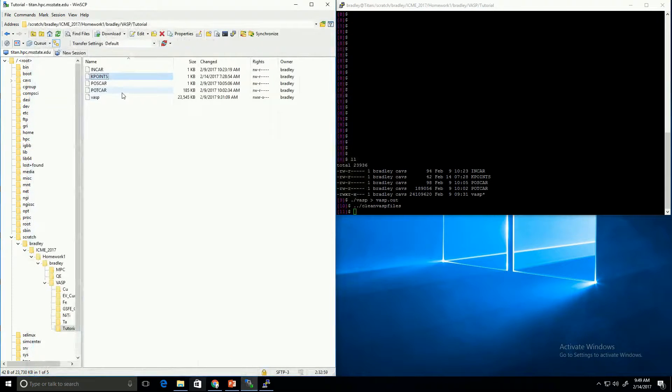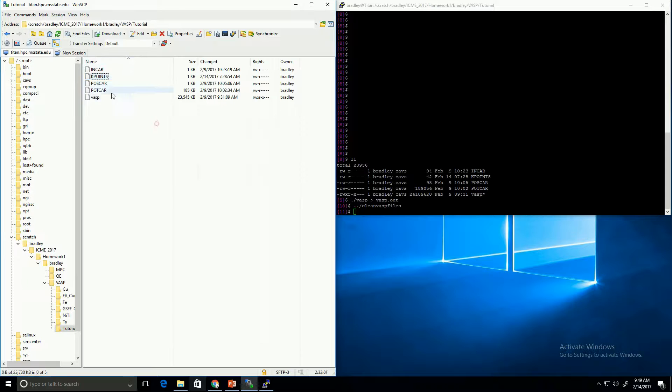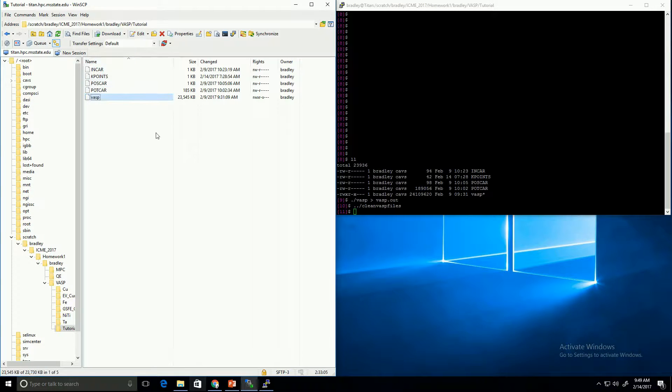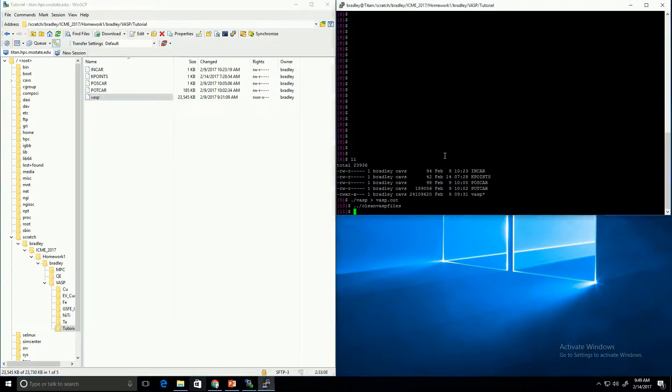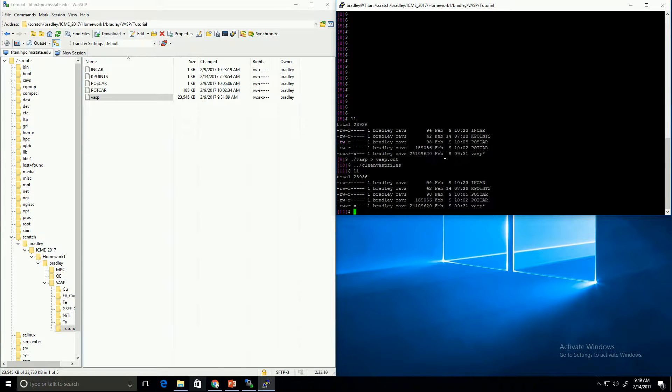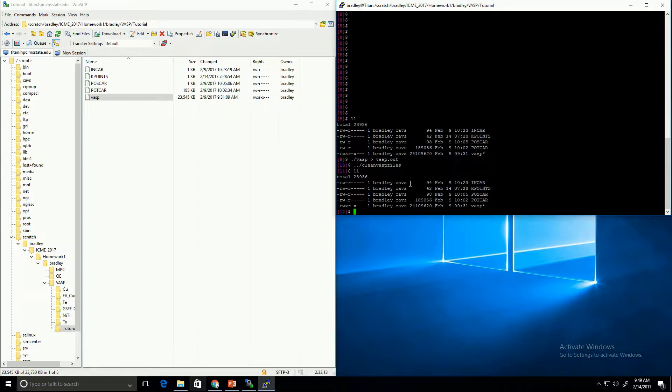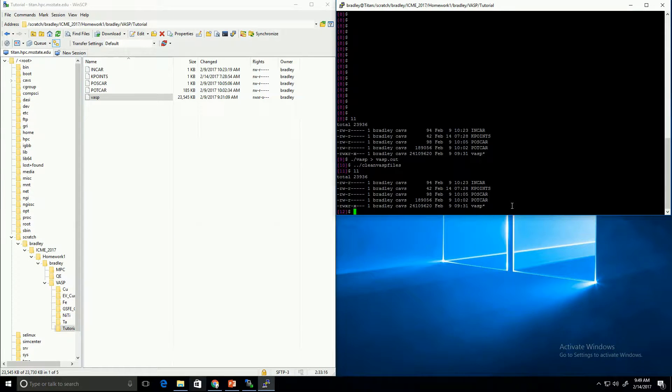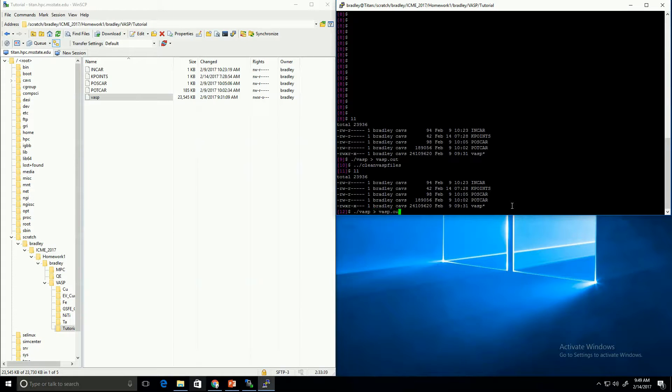Alright, so now we've covered each of the four input files. And you can see that I have the VASP executable and the four input files all in one folder. And, if you look here, on the command line, I am in that folder as well. So now, all I have to do is run VASP. I'm also going to direct the output into a file so that we can look at it easily.